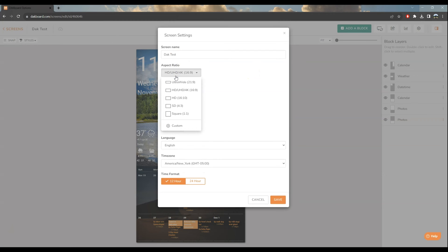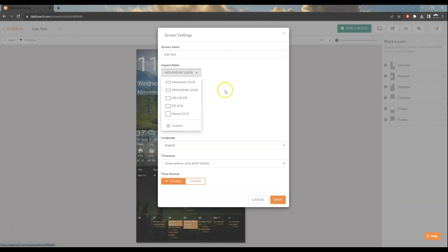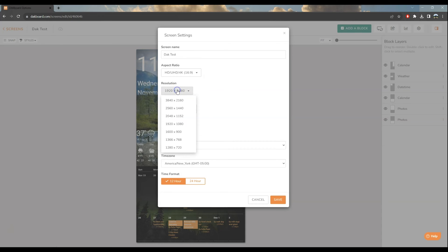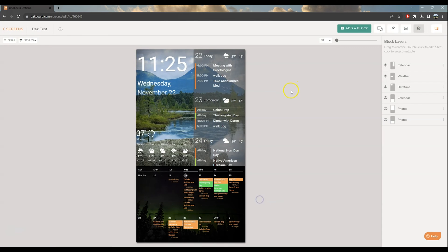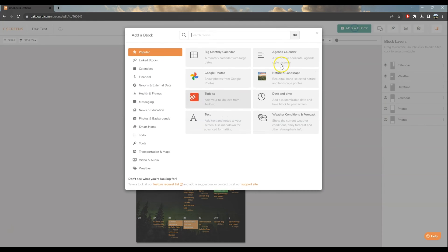One of the first things you want to do is go to settings at the top, choose the aspect ratio of your monitor. Most of them are sixteen by nine, some of them are sixteen by ten. I haven't really seen too much else out there that would be a touchscreen. You want to choose your monitor's resolution, mine is 1080p, and I've got mine in portrait mode as opposed to landscape. Once you've done that you can start putting blocks on by clicking the add block.